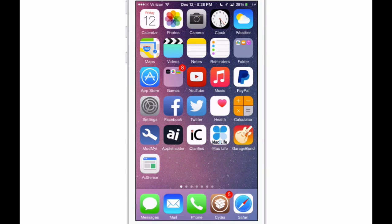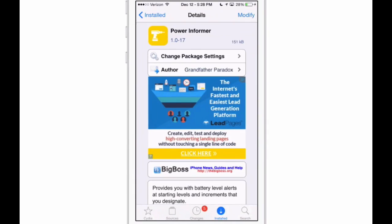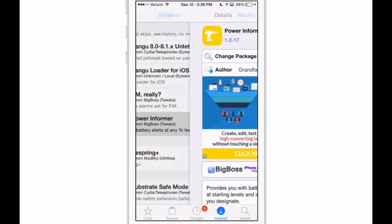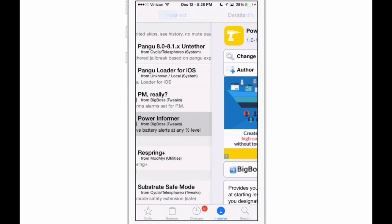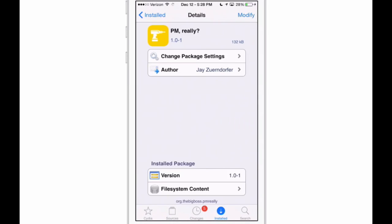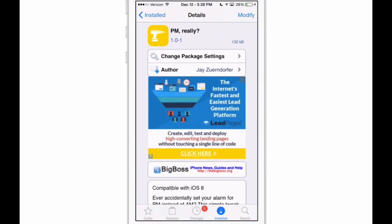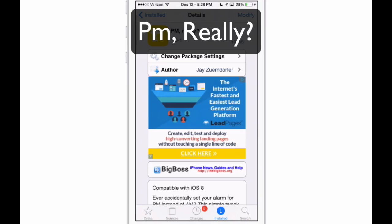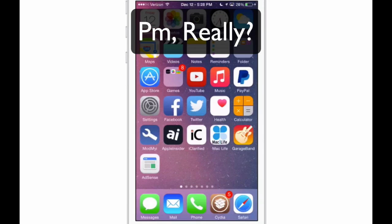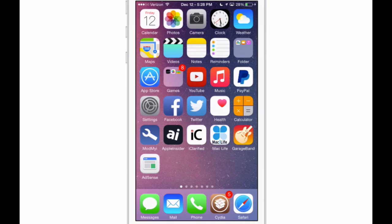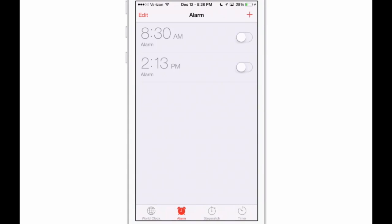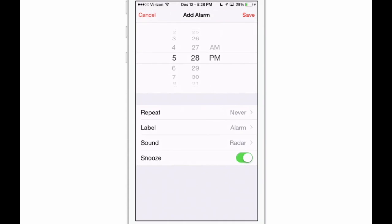Now the next one we're going to go to here is called PM Really. How many times have you set your alarm for 7 a.m. but you actually set it for 7 p.m.? Well, if that's the case, if you go in here to set an alarm and you want to get up, say, in the morning at 6:28 or say 6:30...